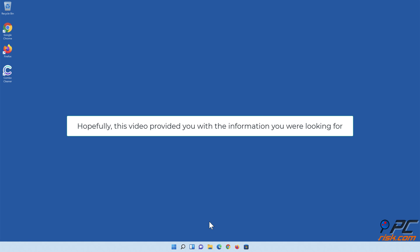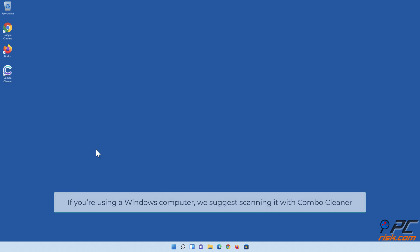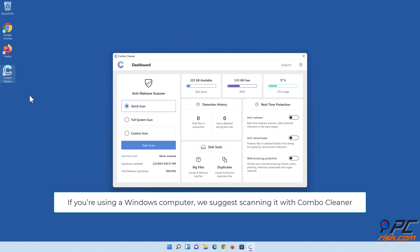Hopefully, this video provided you with the information you were looking for. If you're using a Windows computer, we suggest scanning it with Combo Cleaner.